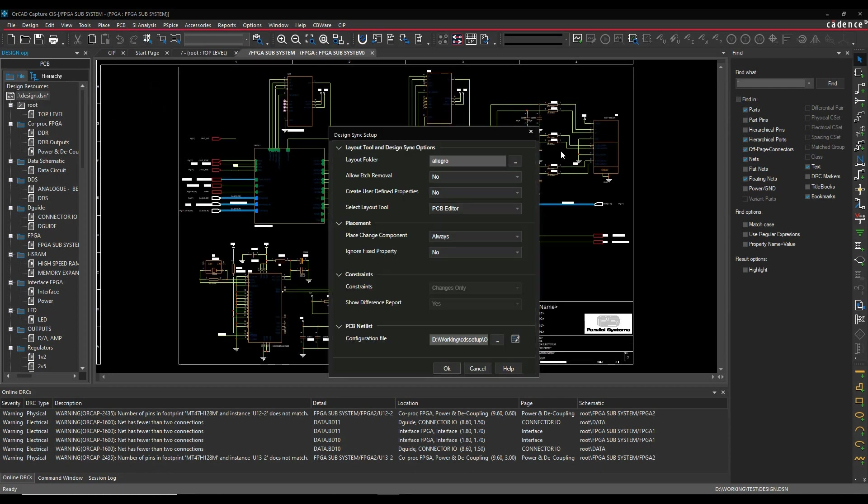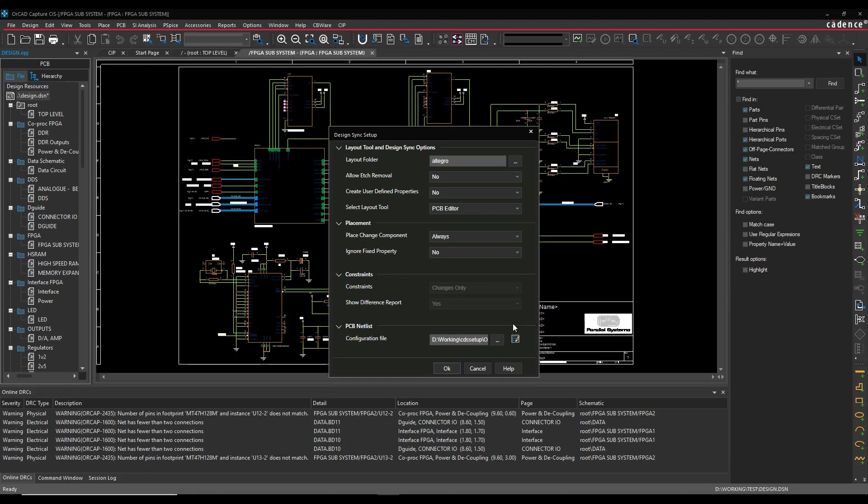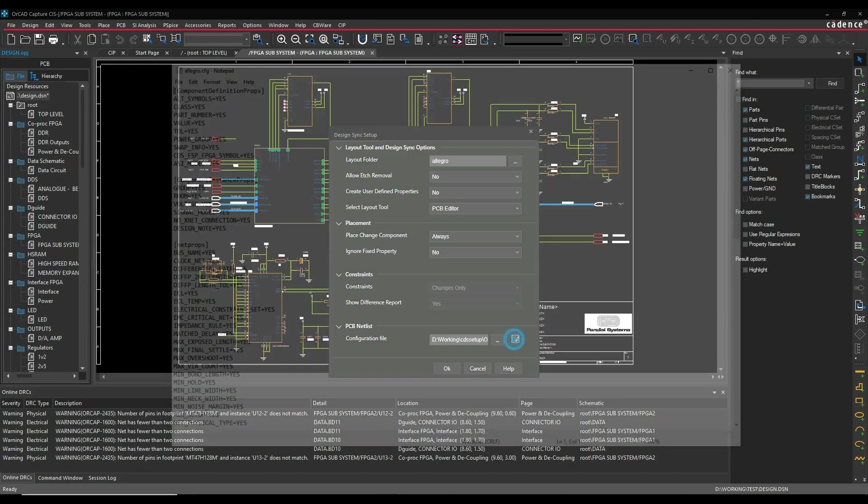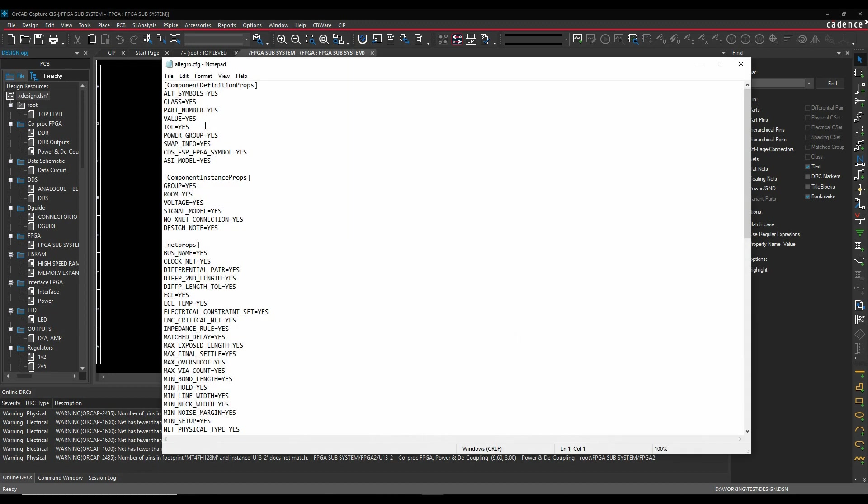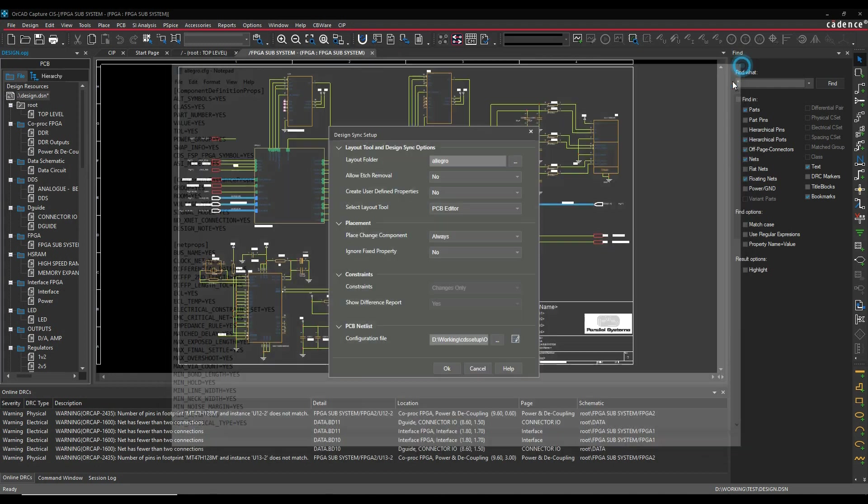So this allows us to specify the folder where we're going to go and the default things like etch removal and user defined properties, which layout tool we'd like to use, the properties for components, and then if we want to use constraints and stuff. And the configuration file for the LEGO CFG is still available here so you would still edit that if you wanted to transfer properties from OrCAD Capture to PCB Editor.